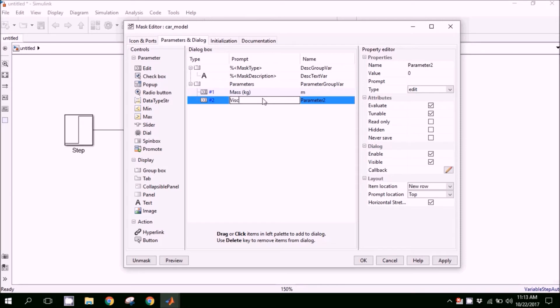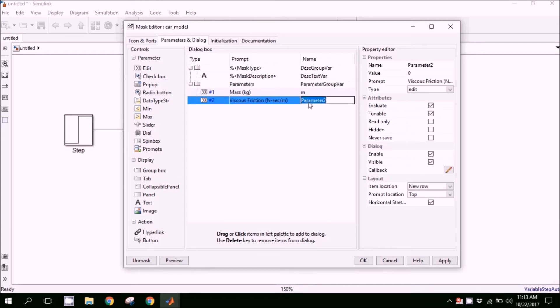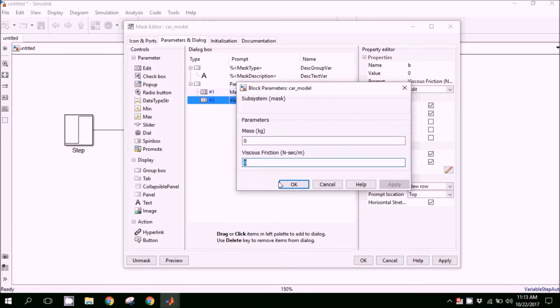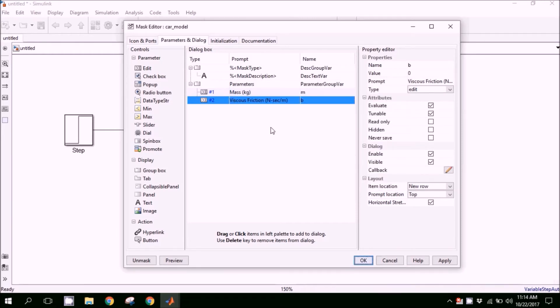Here is the description of the viscous friction. We can also provide the types, and here we will provide the variable being used in the equation. So click on preview. Here we have two parameters: mass in kg and viscous friction in newton-second per meter. We can change those values if we need.